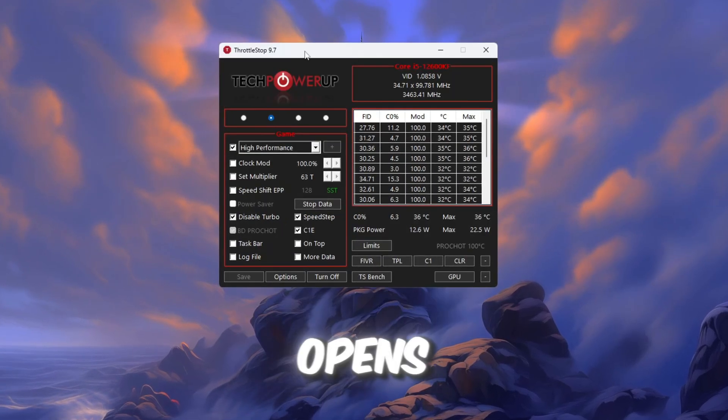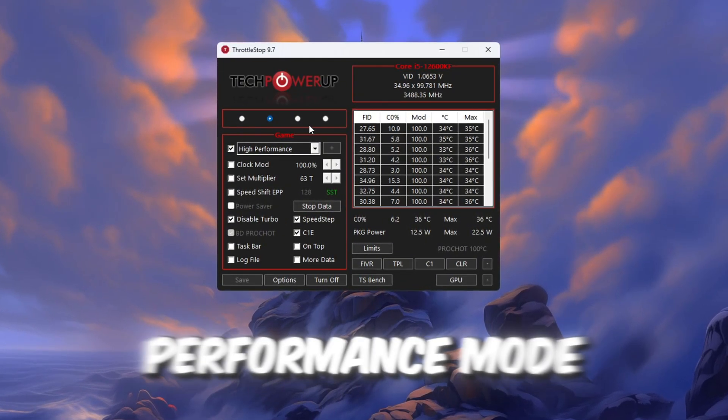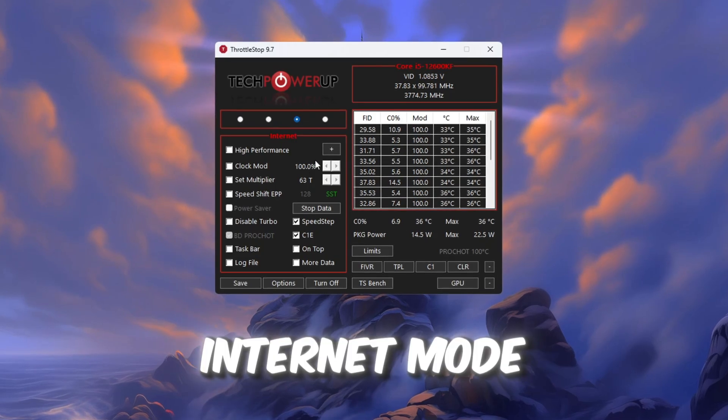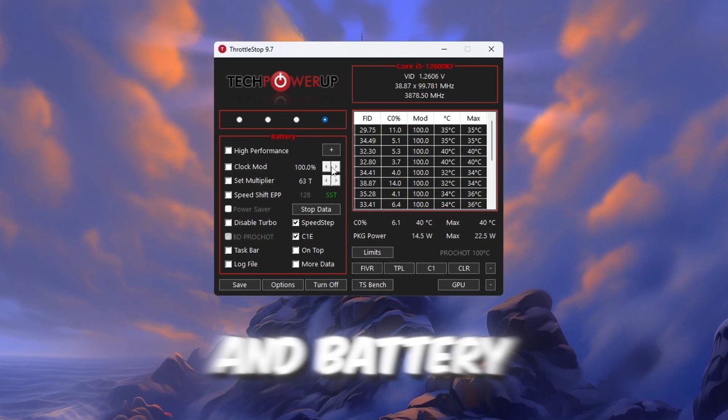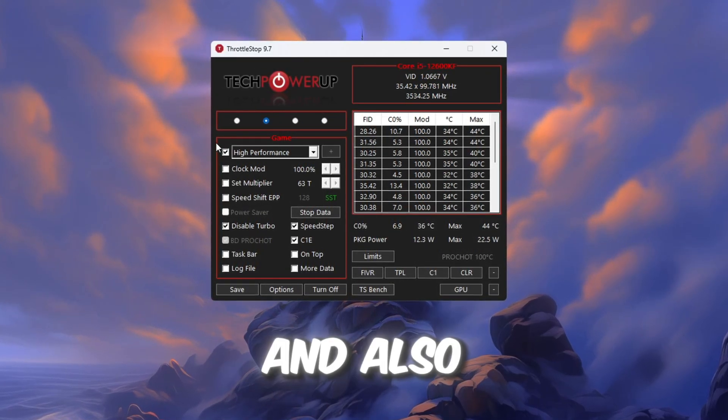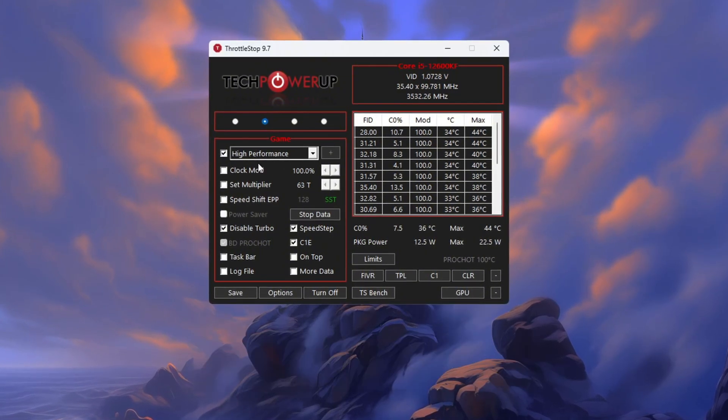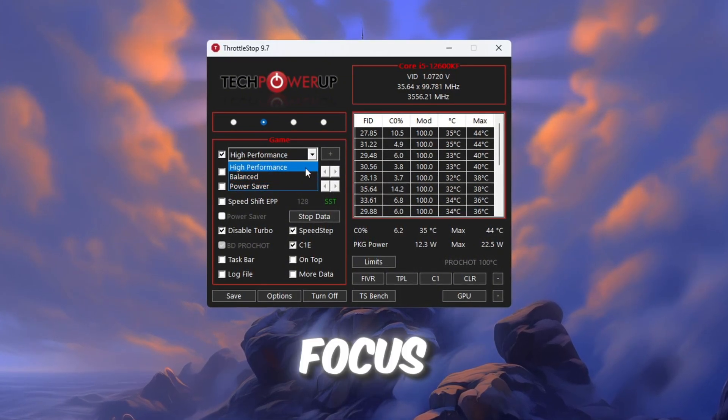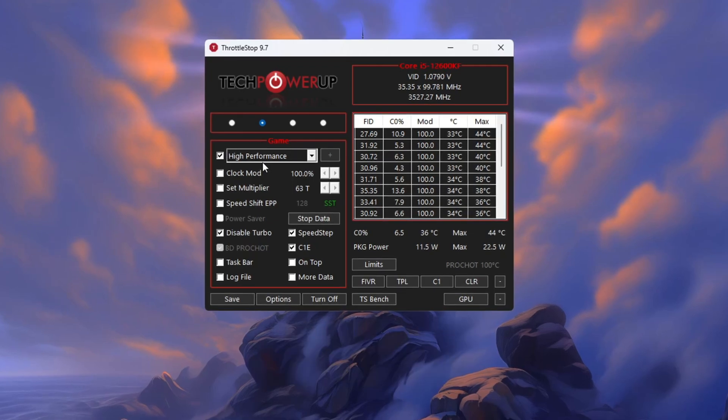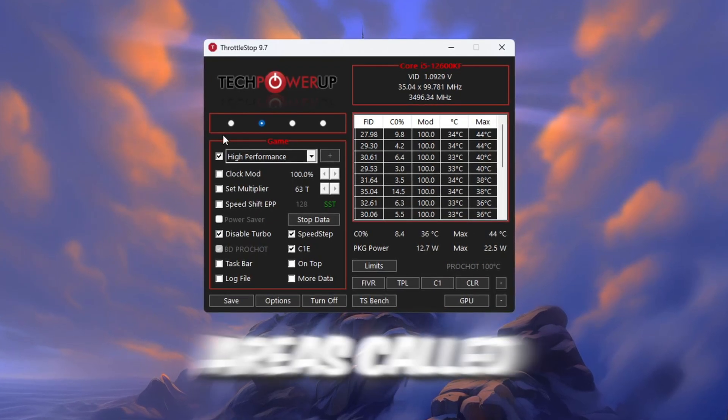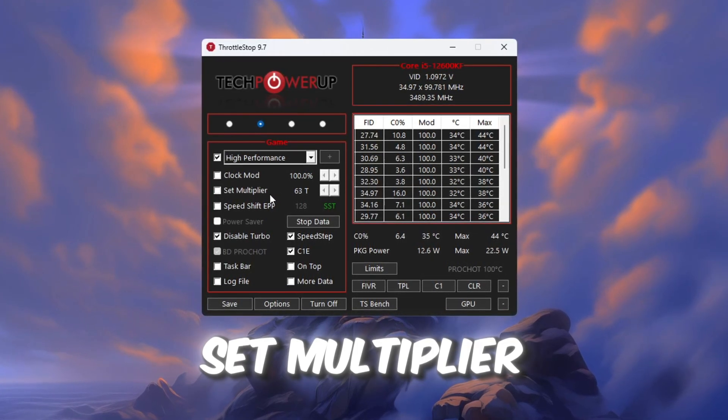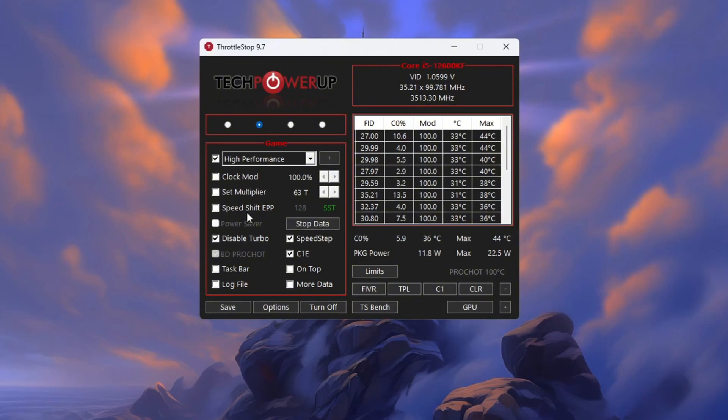When it opens, you'll see different power plans like Performance Mode, Game Mode, Internet Mode, and Battery Mode. Choose the one called Game Power Plan, and also check the box next to High Performance. This setting tells your CPU to focus only on performance while gaming. Now, look at the areas called Clock Mode, Set Multiplier, and Speed Shift Settings. You do not need to change anything there.